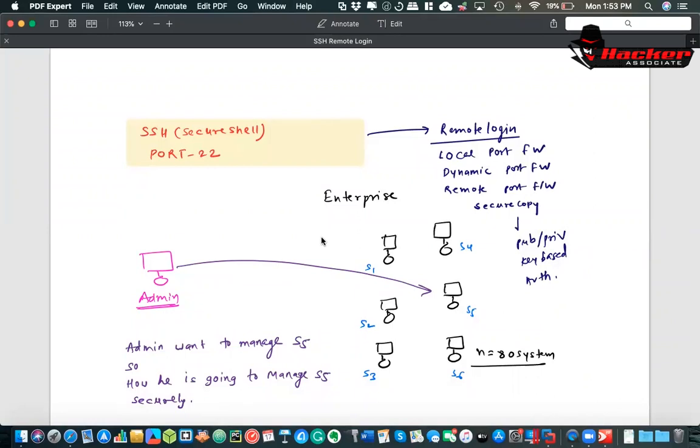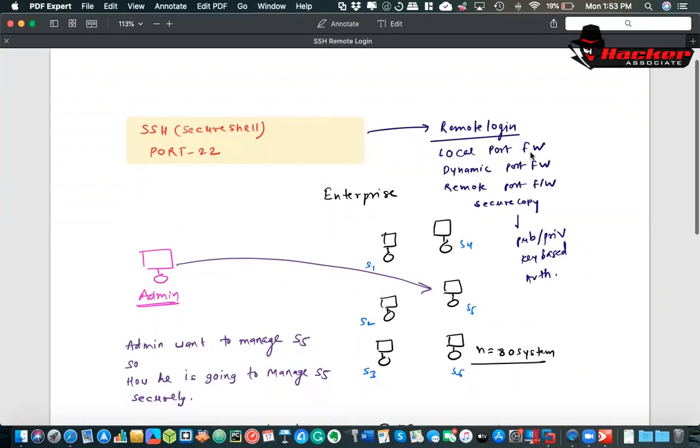You can do remote login, you can do local port forwarding, you can do dynamic port forwarding, you can do remote port forwarding, you can secure copy. Like any video file you can send from one system to another system using the SCP command.